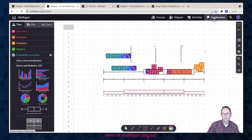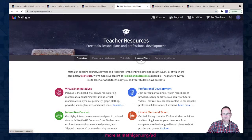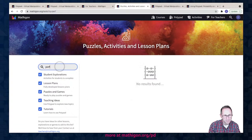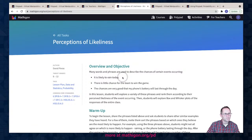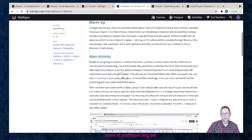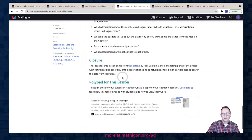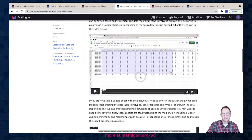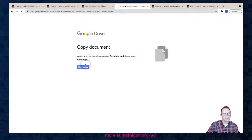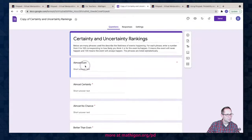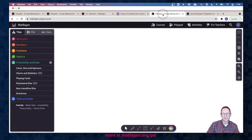I want to close by sharing a box and whisker lesson plan that takes this idea to another level. The task is called 'Perceptions of Probability' or 'Perceptions of Likeliness' at our task page. A participant in the chat noted too many ones — let me see if I can find and fix that. One, two, three, four, five, six... thank you for noticing that.